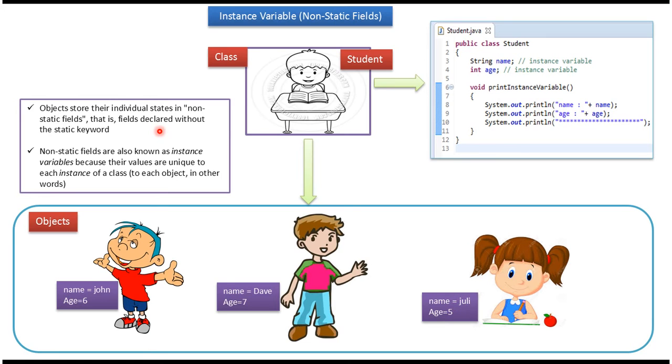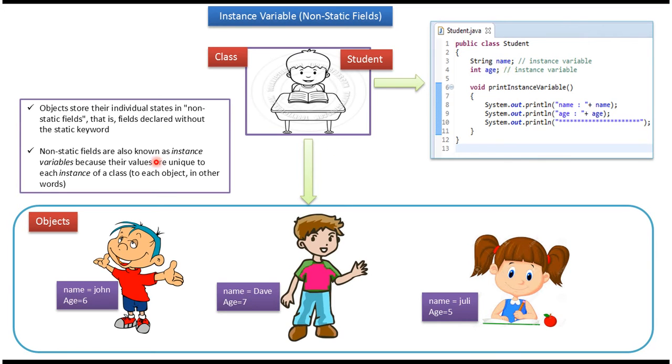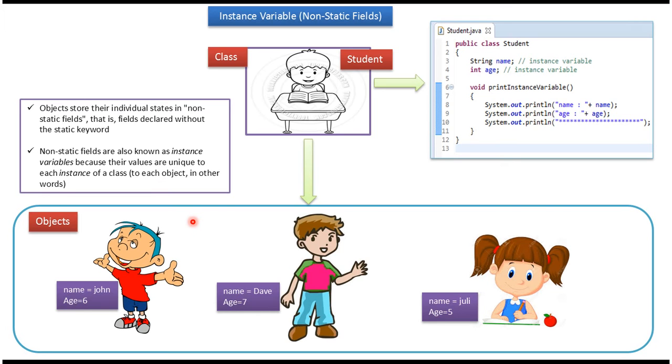Each object stores their individual states in non-static fields. Non-static fields are fields that are declared without the static keyword. In this case, non-static fields are name and age. Non-static fields are also known as instance variables because their values are unique to each instance of a class. If you see each student object, each student object has a unique name and age.